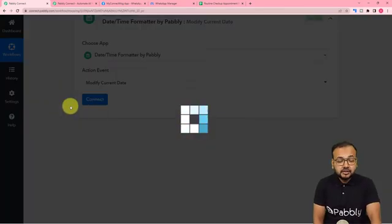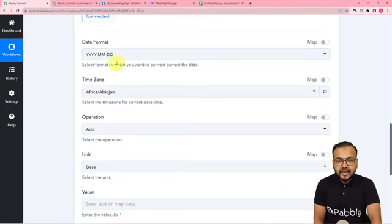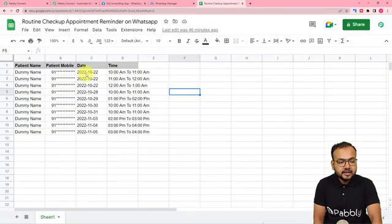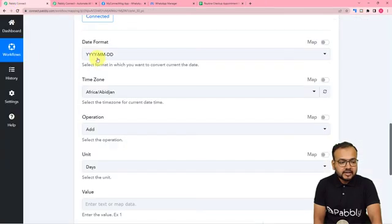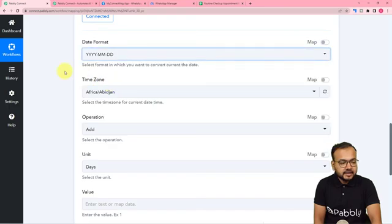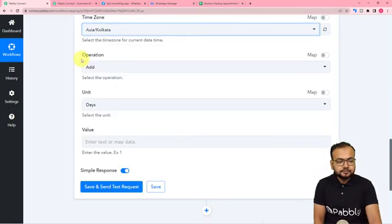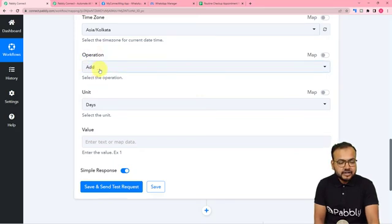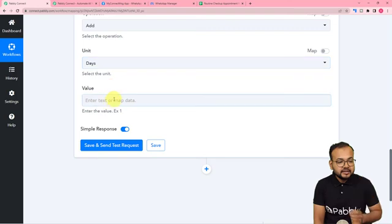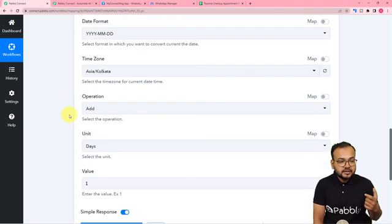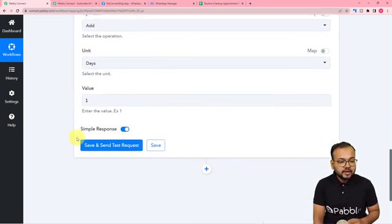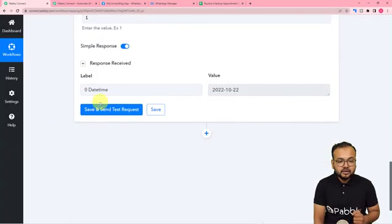Click on Connect and here it asks in which format you want the date. Remember to select the format exactly as you have entered it in the spreadsheet. I have entered dates in YYYY-MM-DD format — years, months, and dates — so I am selecting this same format. Select the time zone; mine is Asia/Kolkata. In the operation I am selecting Addition, units as Days, and the value as 1. Click Save and Send Test Request, and we get tomorrow's date.